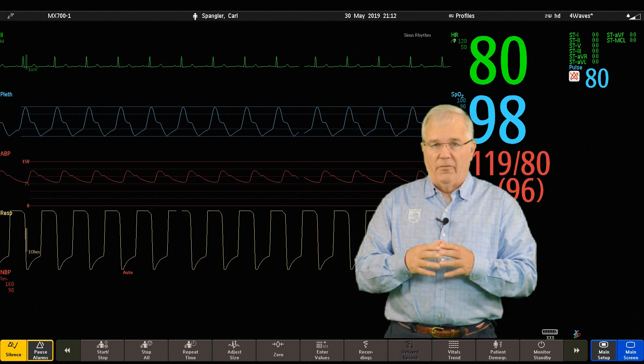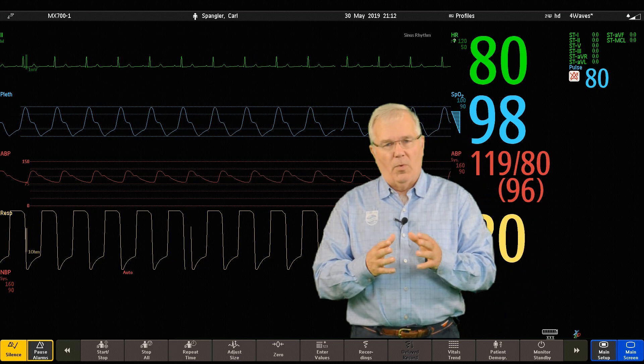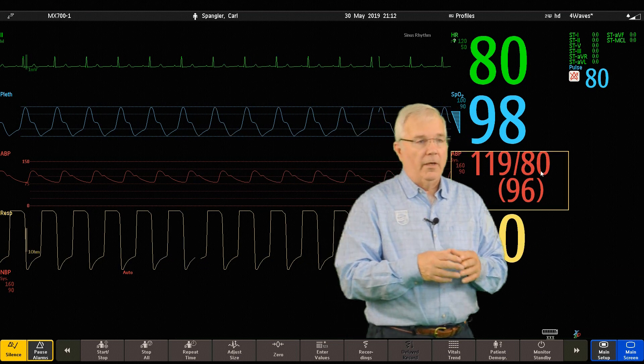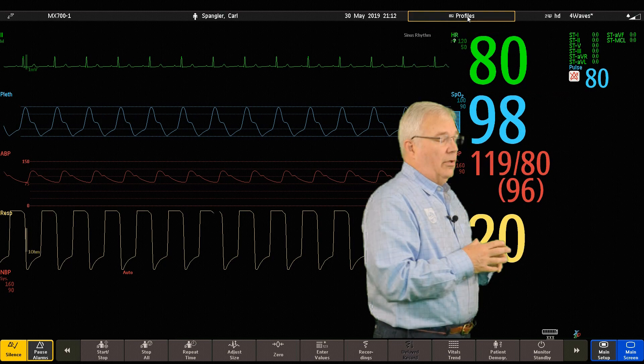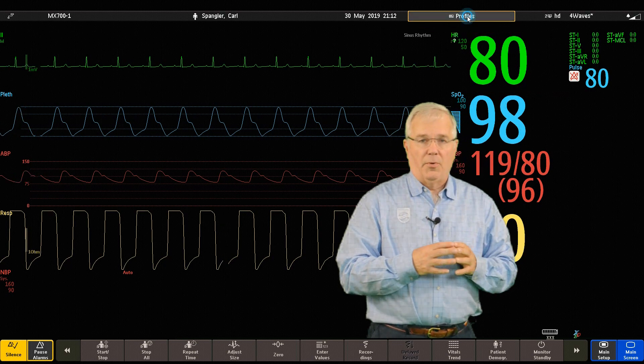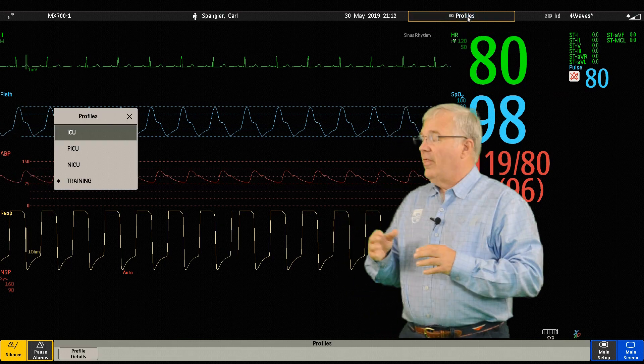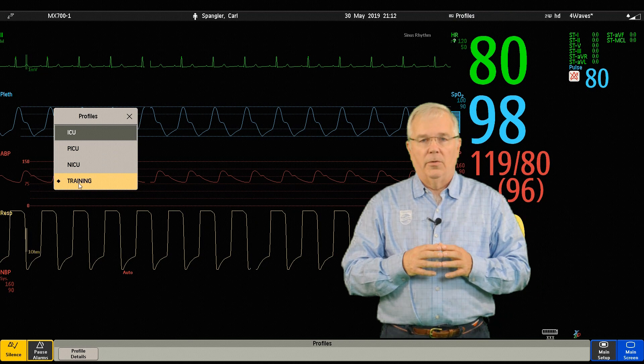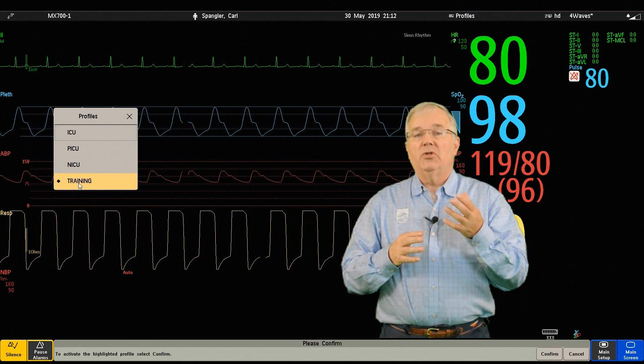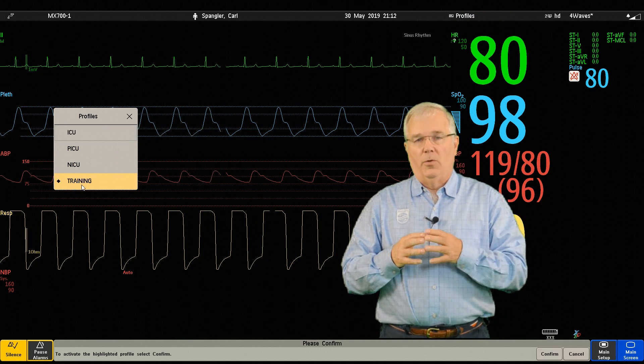Now to change a profile, there are a couple ways. One is in the information bar. You can touch the current profile. That opens up the profile menu and then you can select the profile you want.